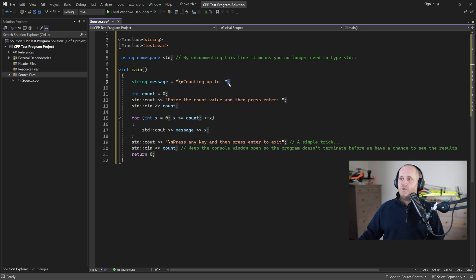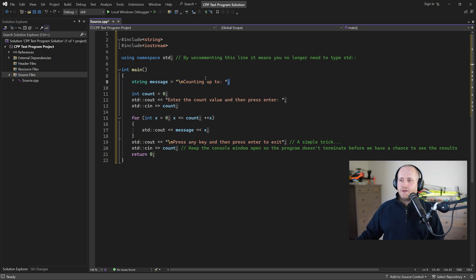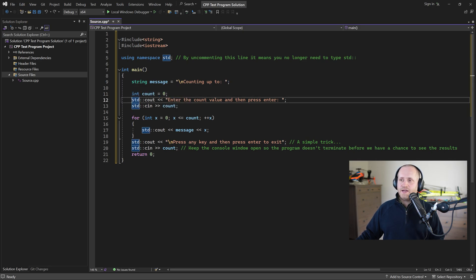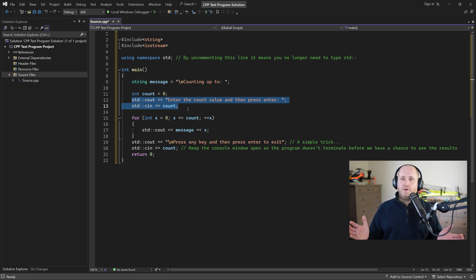And we need to always add a semicolon to the end of a statement next we declare an integer and set it to zero these next two lines are part of the input output stream that we've just included just here.